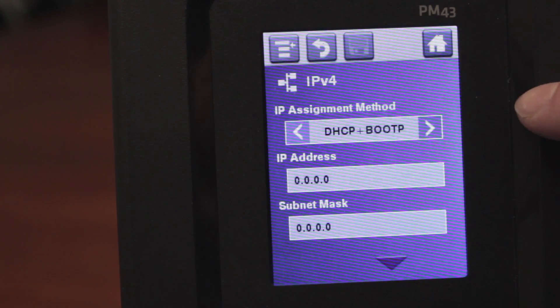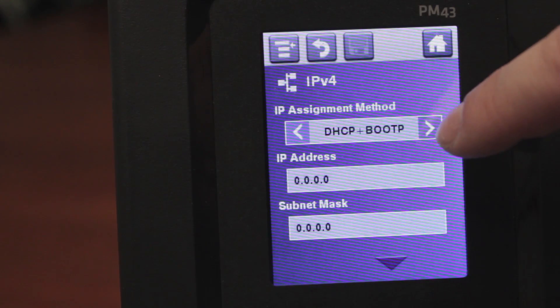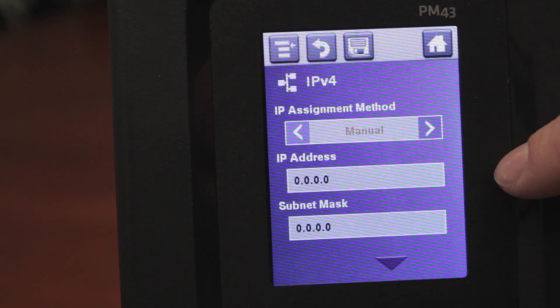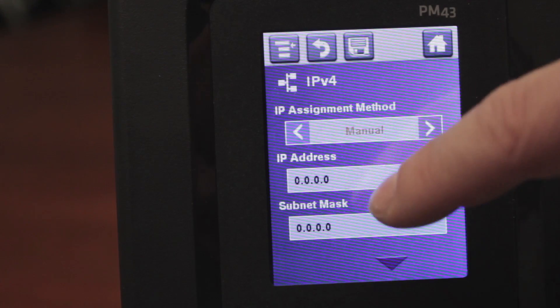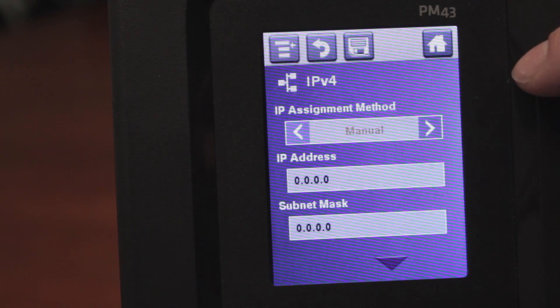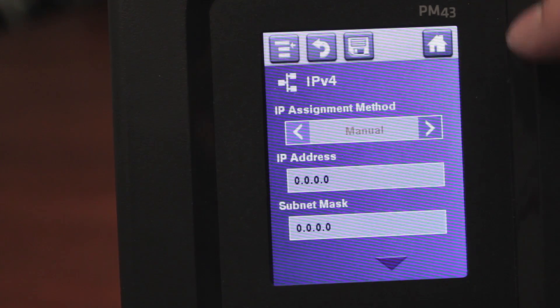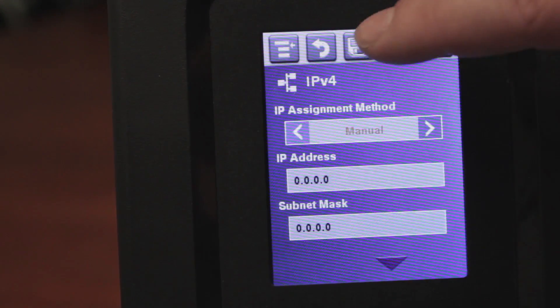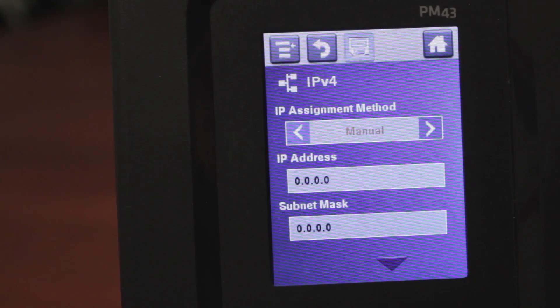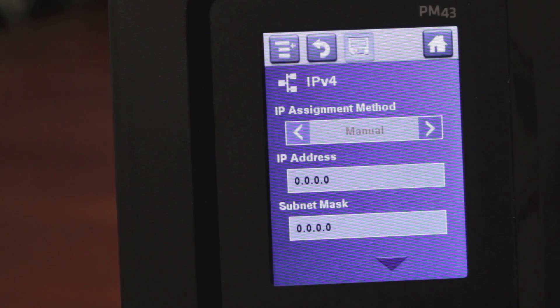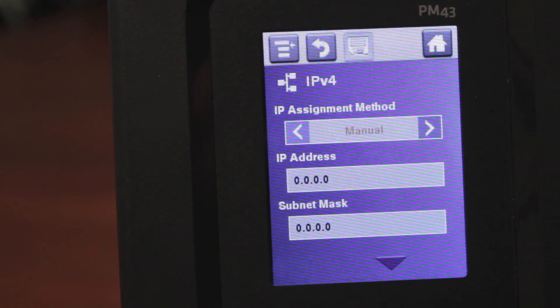In here you would go over to IP assignment method, you would select it to manual, and then in these fields you would select your IP address and your subnet mask. Once completed you would just hit the save icon, and then hit home to return back to the desktop, and you're ready to print.